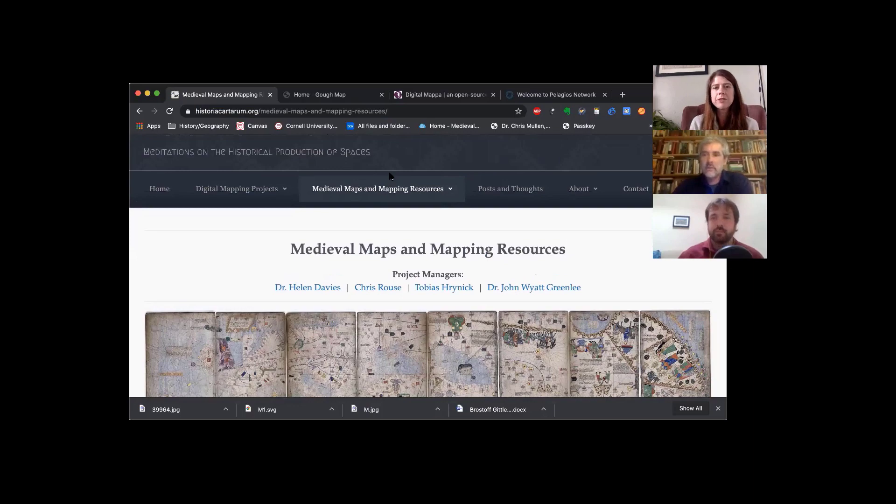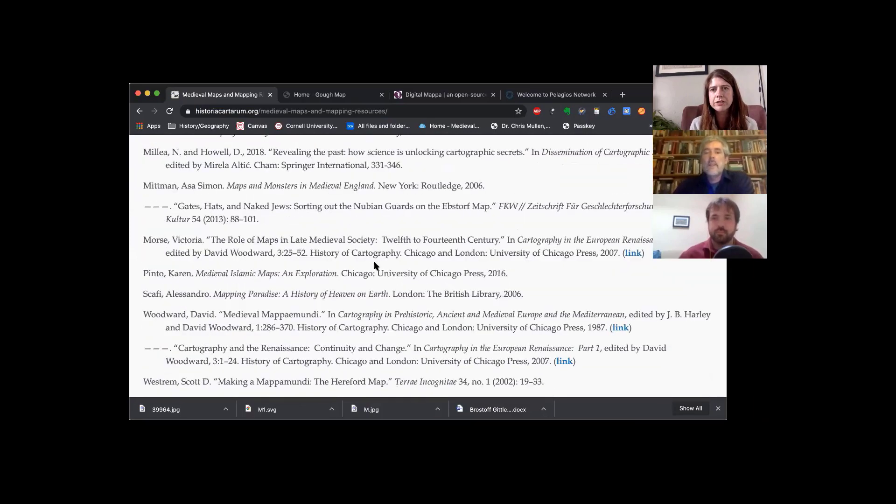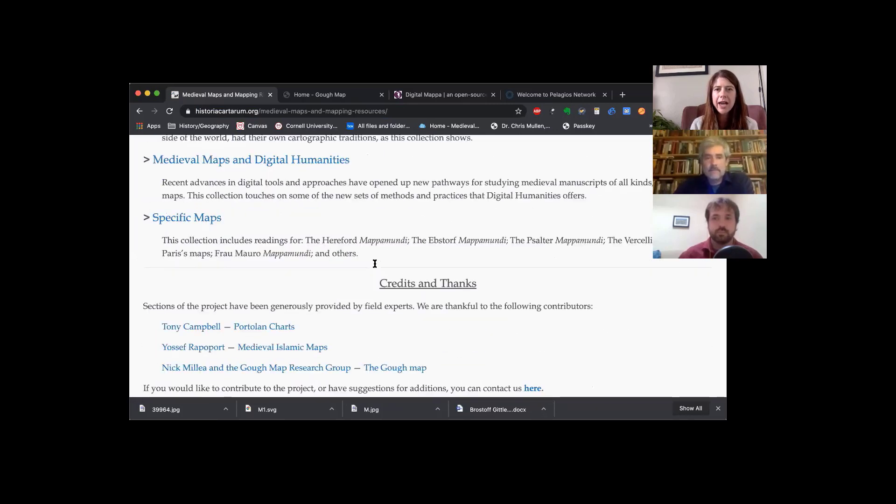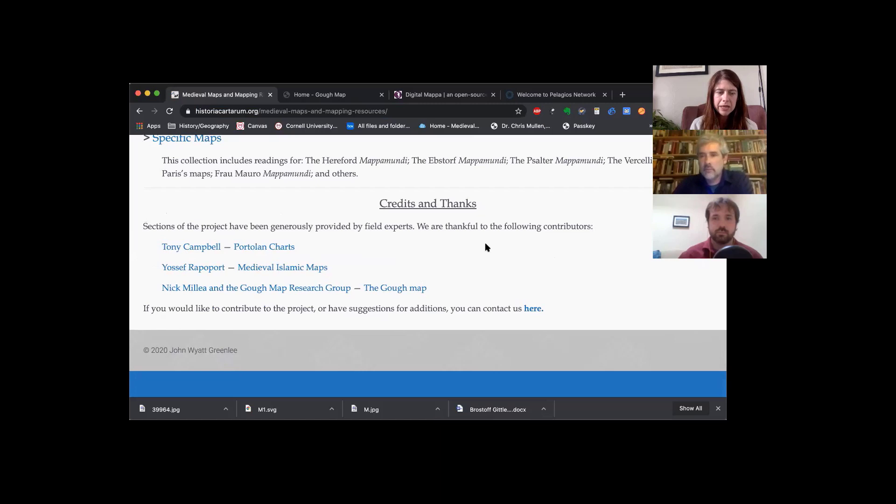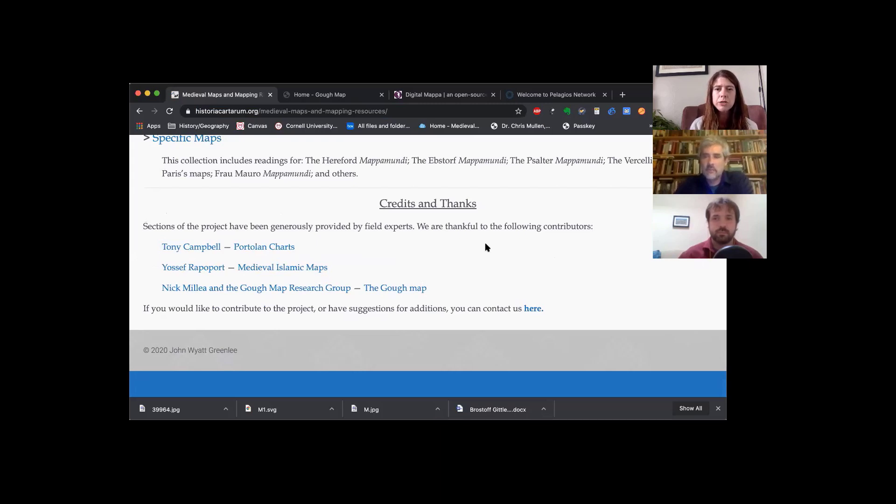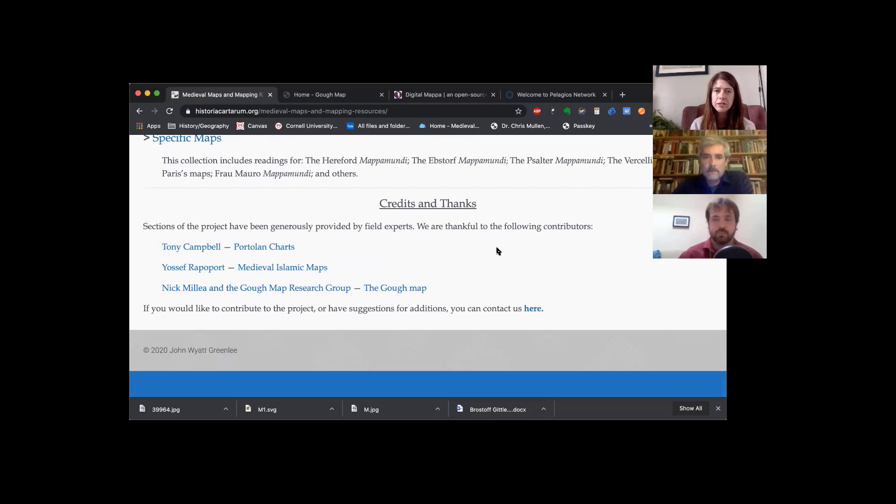I just want to say briefly that at the bottom of the page, there is a list of additional contributors. As John Wyatt said, we all work on a similar area of the world. So we have reached out to experts in different fields about different maps or different regions and different types of charts so that you can have a look at a bibliography put together by people who really focus on those specific areas and who are experts in those areas themselves.